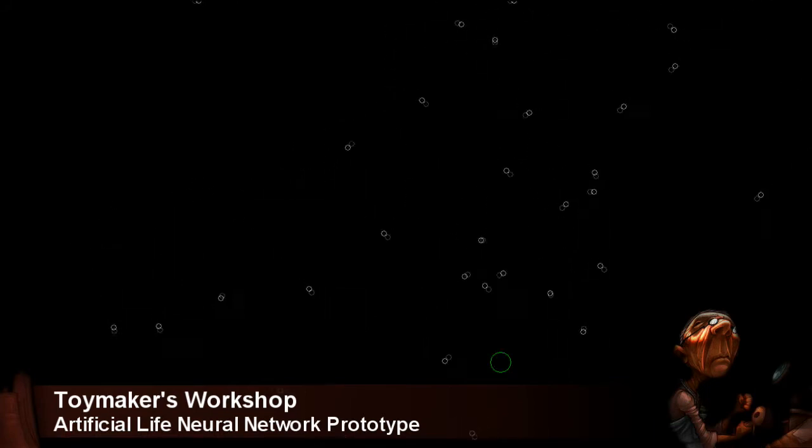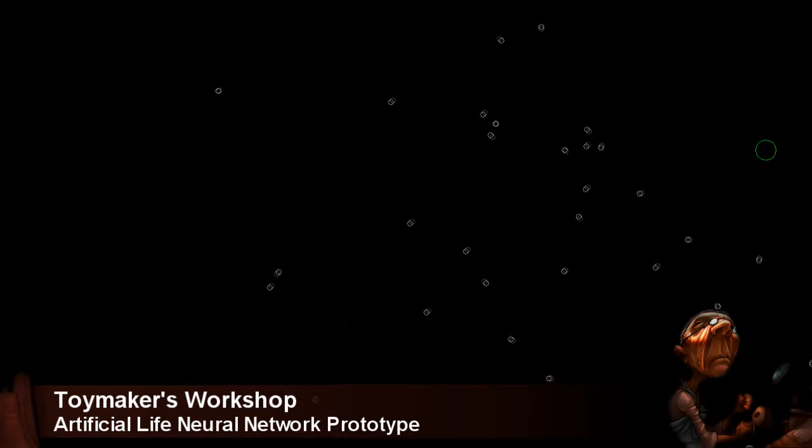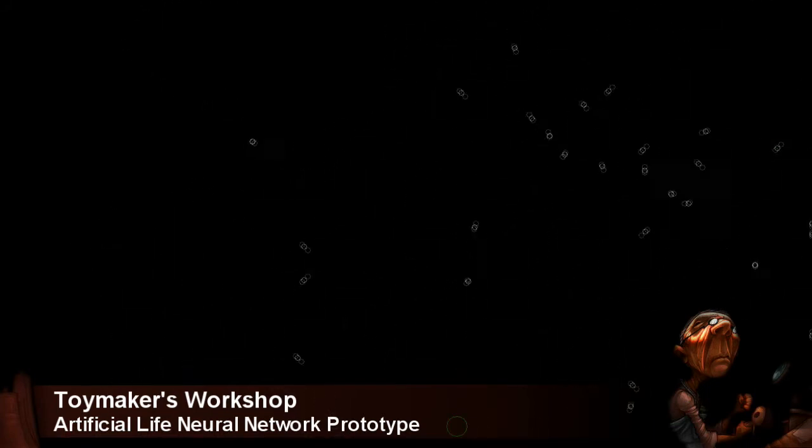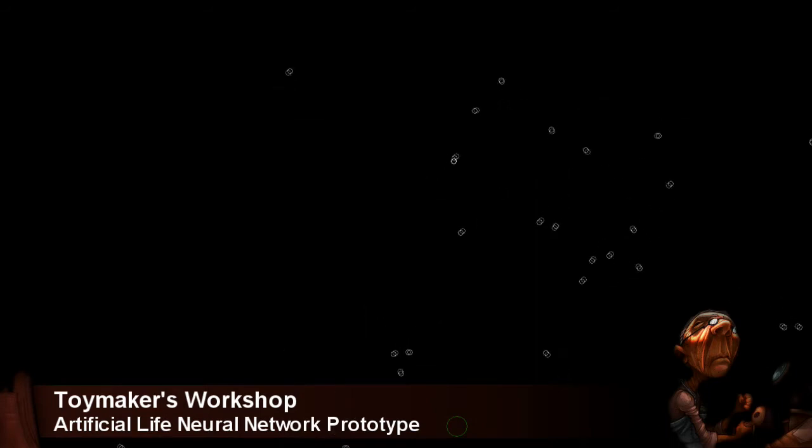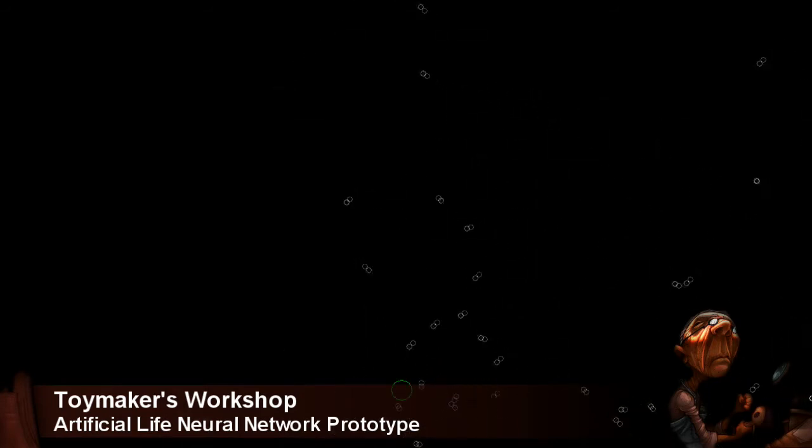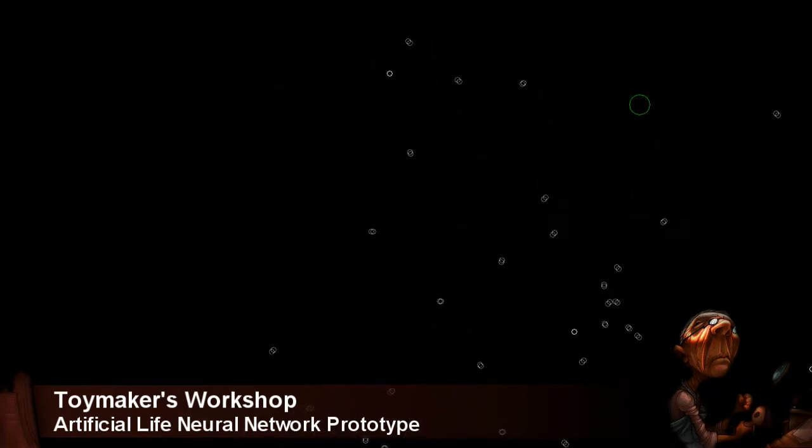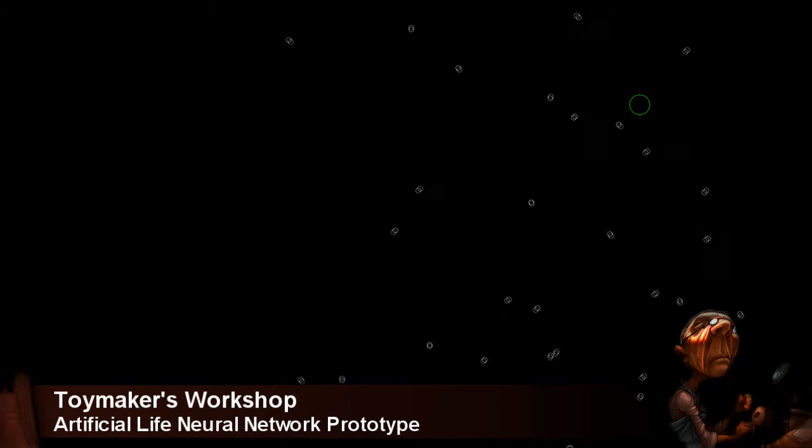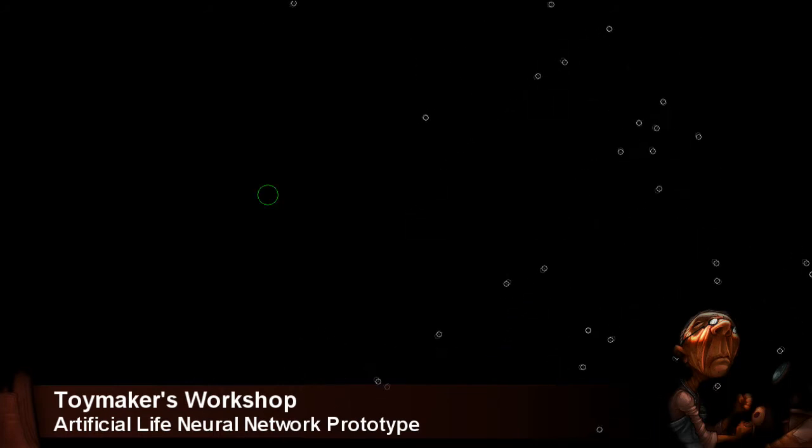Some of these connections are to other neurons. Some are to action centers. When a neuron sends an impulse to an action center, it has an effect on the direction and speed of the individual's movement.